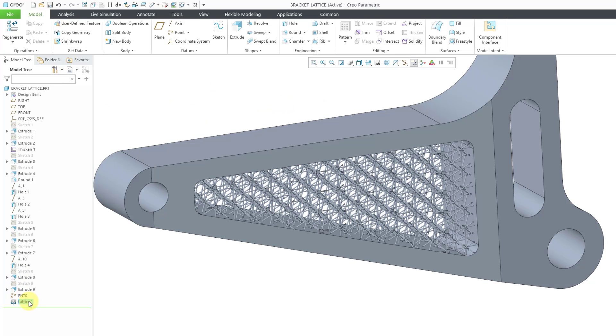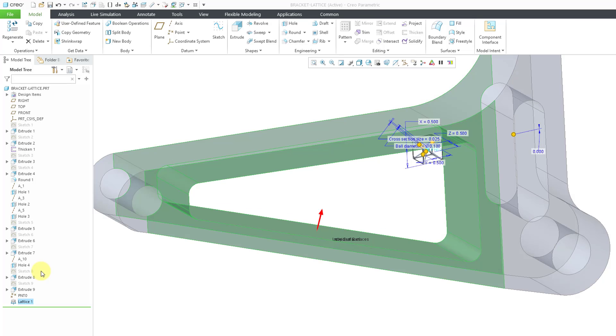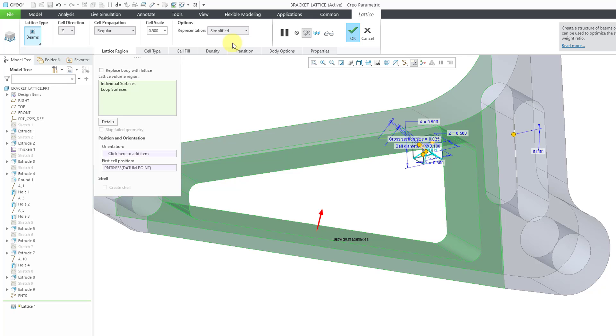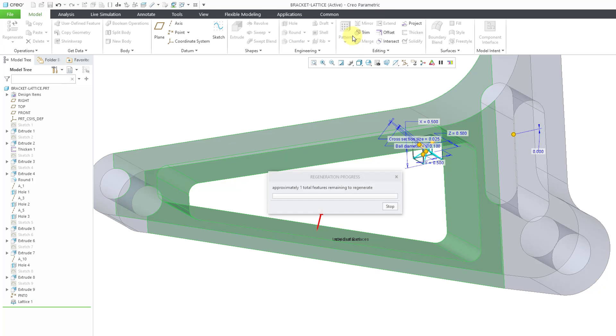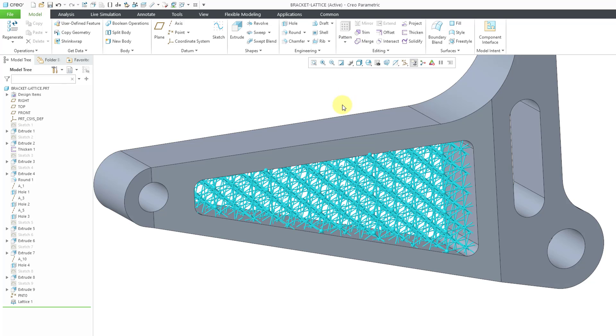Let's make this better. I will edit definition of the lattice feature. And now let's change from full geometry to simplified. And the great thing about simplified is that it'll retain the mass properties of the original full geometry representation. Now I will hit the check mark. And you see how fast that was. I didn't even speed up the video.